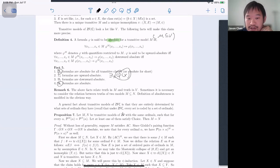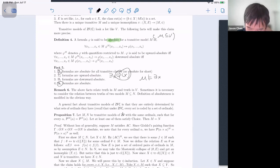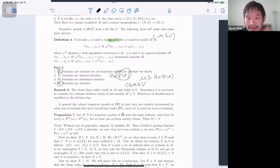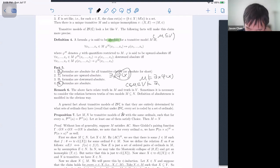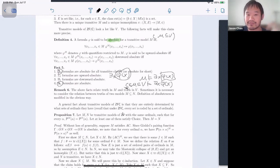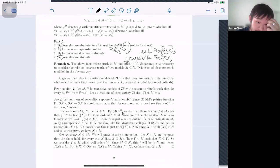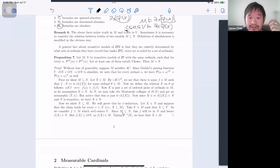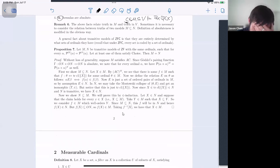Why do truths of Σ₁ formulas go up? If a formula has the form ∃x φ(x) where φ is Δ₀, and M thinks this is true, then there is some c ∈ M witnessing it. But M ⊆ V, so c goes into V as well, and V thinks there exists some x — namely c — that satisfies φ. This last bit uses that φ(x) is Δ₀, so its truth goes up and down.